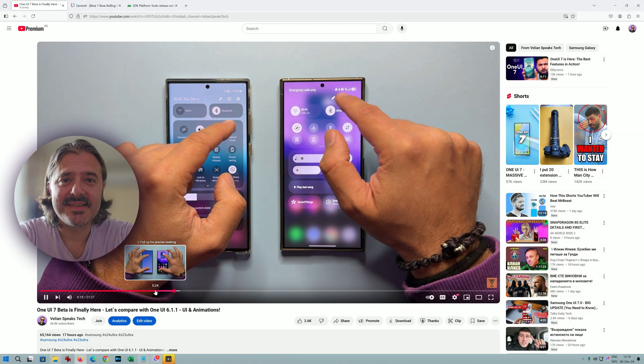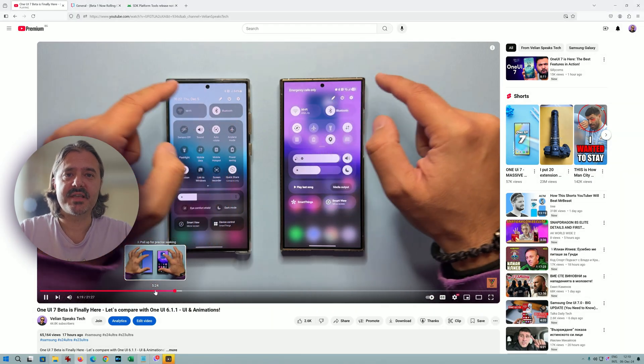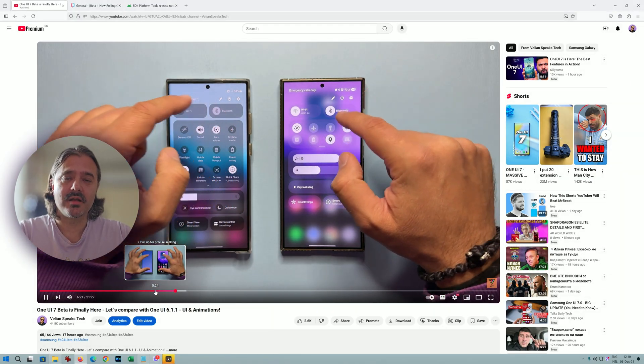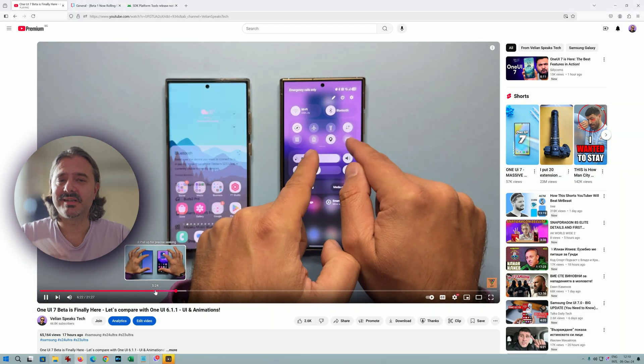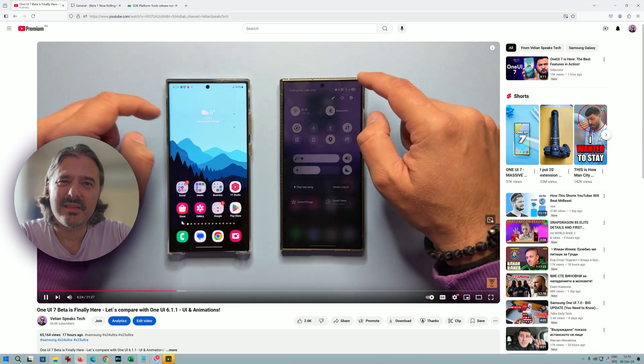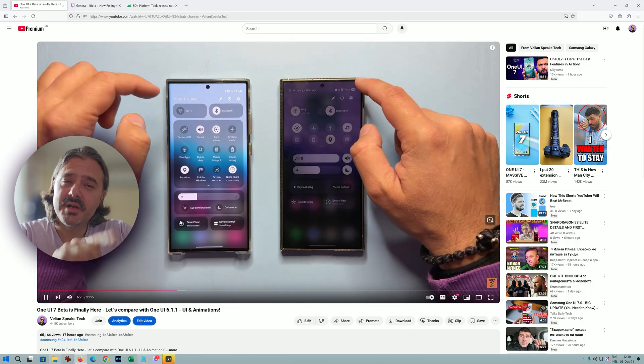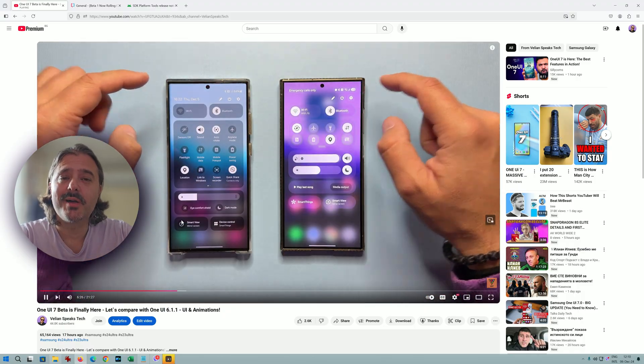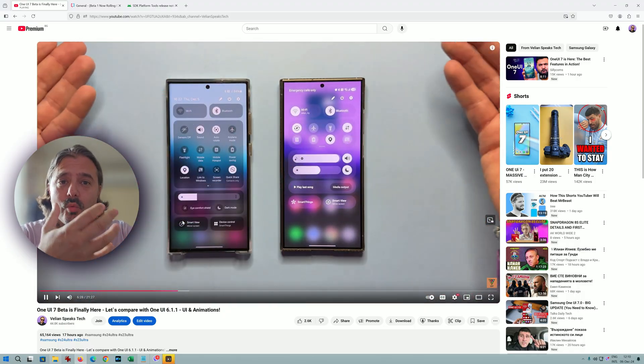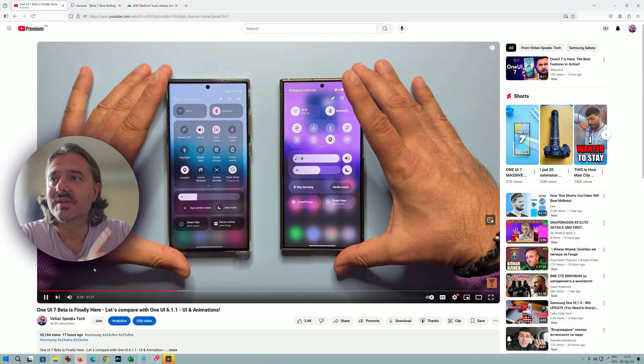Yesterday Samsung released the first One UI 7 beta guys and it's not out yet in a lot of countries. You can get it in the US and Korea, I think in Germany. But in this video, I'm gonna show you how to do so because a lot of users want me to do so.